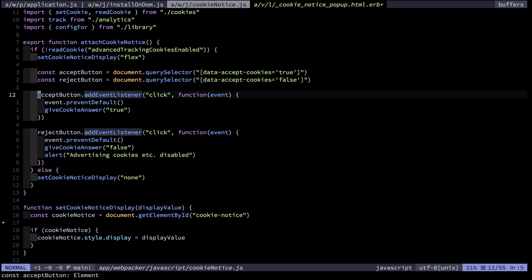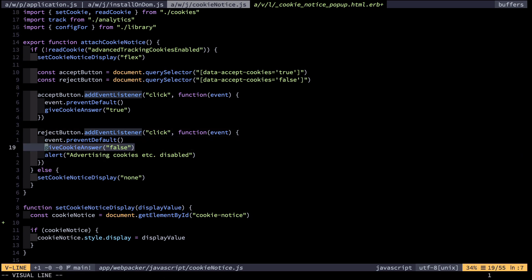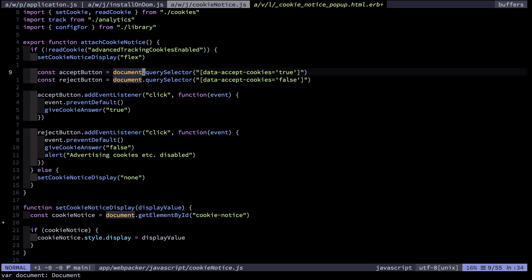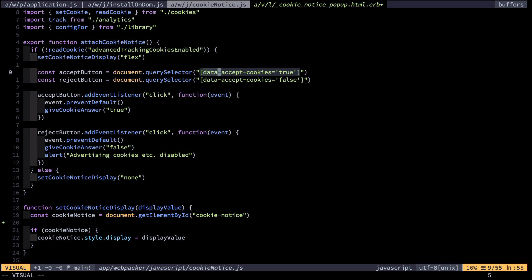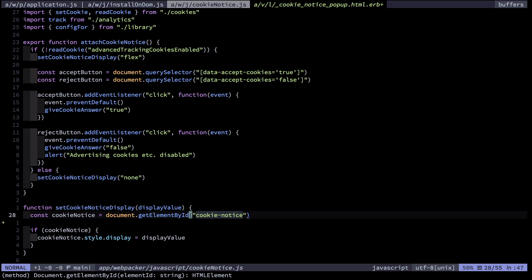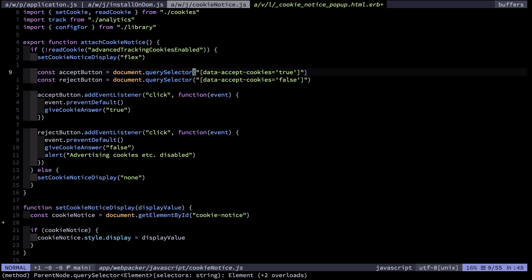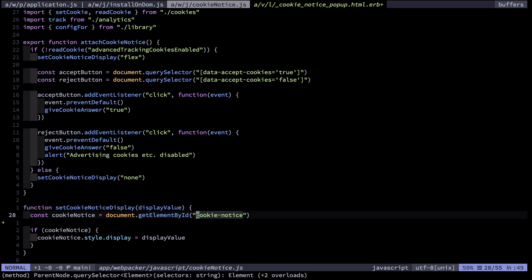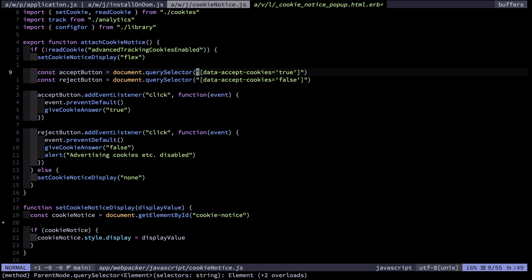Once we have those elements, we add click event listeners to each and call different functionality depending on whether the accept or reject button was clicked. One critique of my own code: for the accept and reject buttons I use data attributes to target elements, but in set_cookie_notice_display I'm using an ID — that's inconsistent. I'd prefer all data attributes, because you can select multiple elements at once with a data attribute, whereas having three elements with the same ID is invalid HTML. Data attributes give you more flexibility.